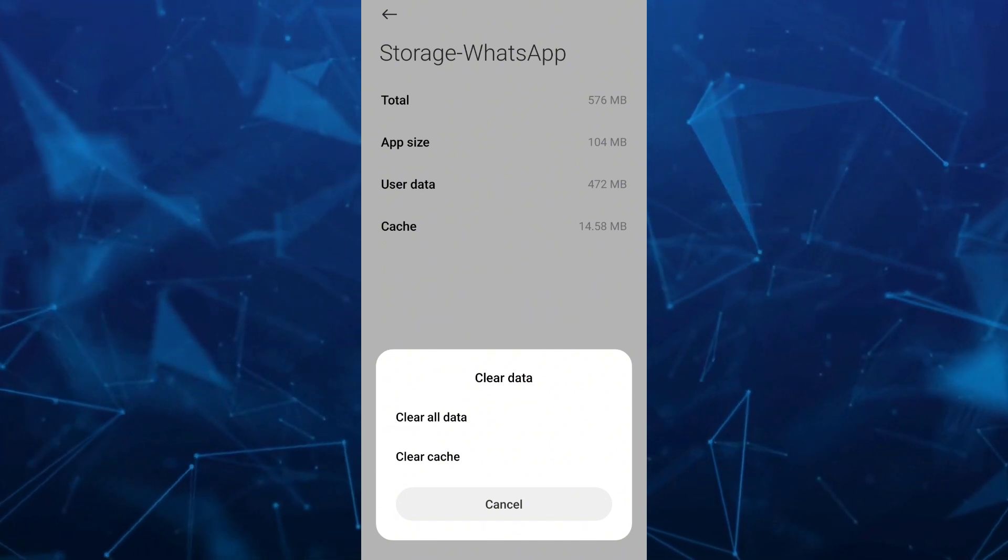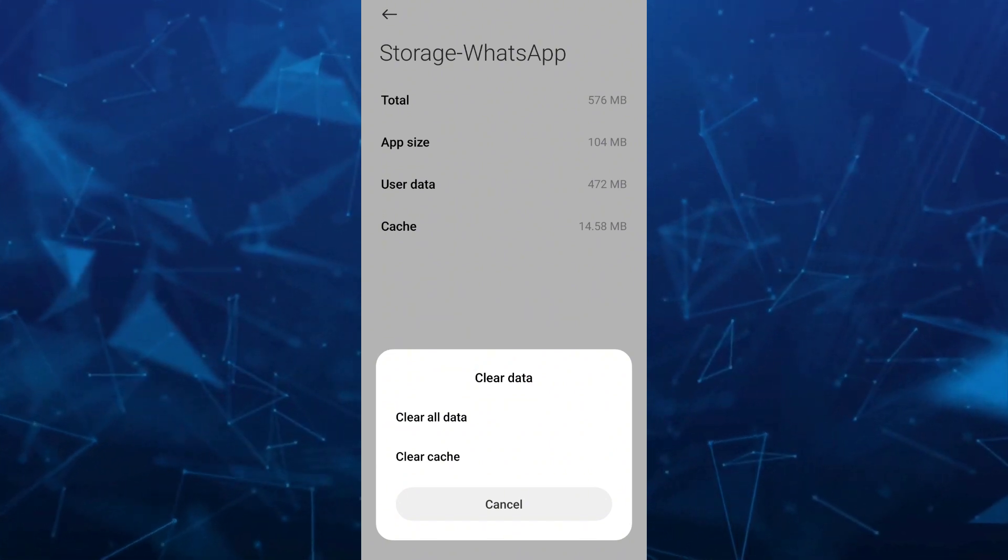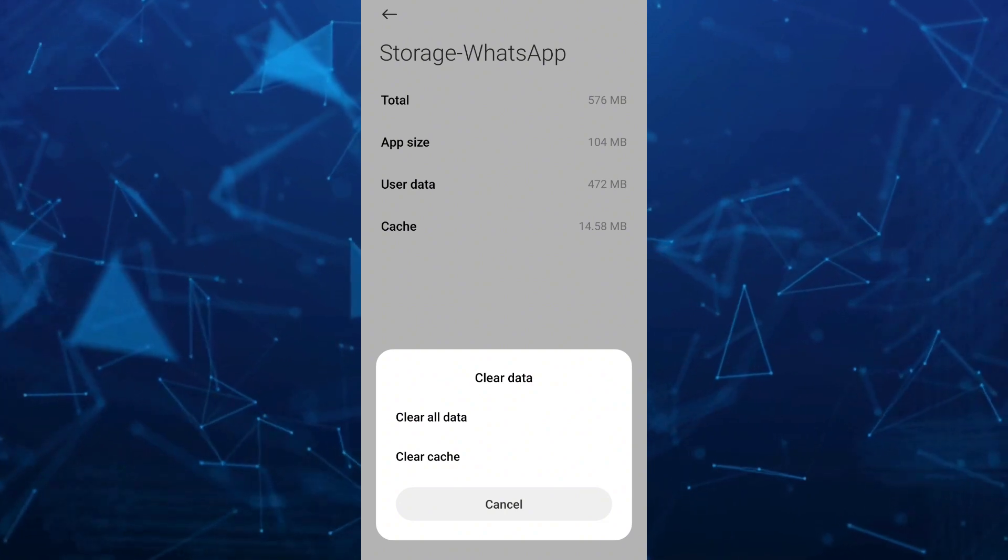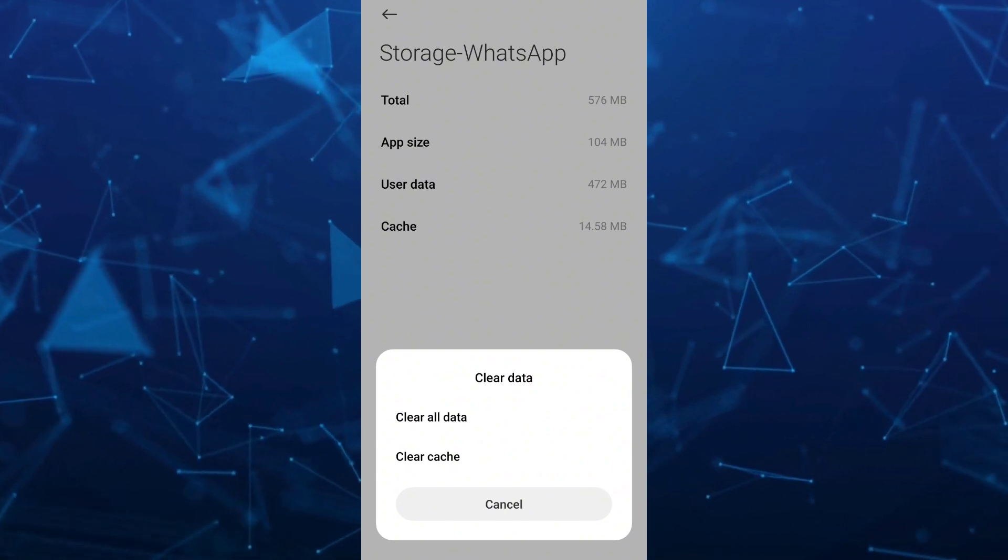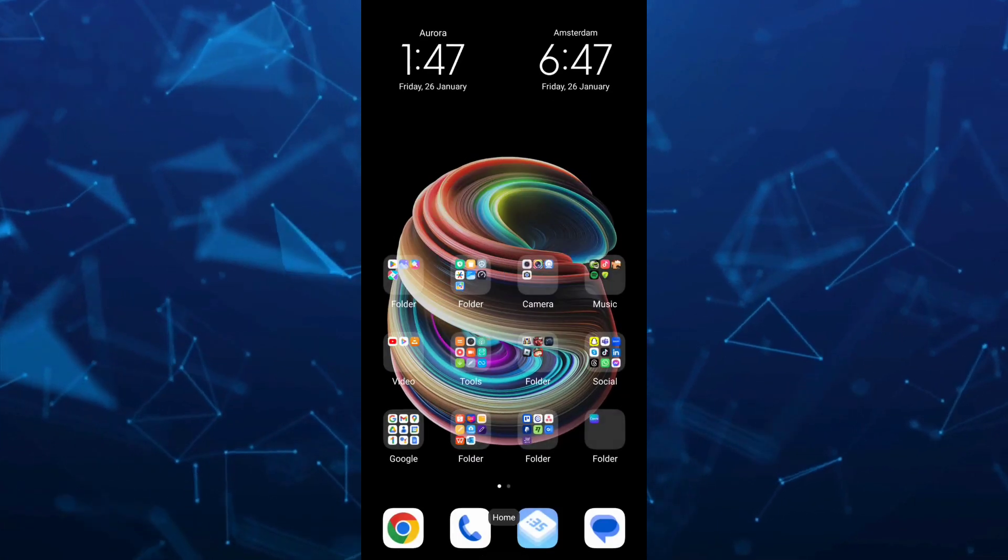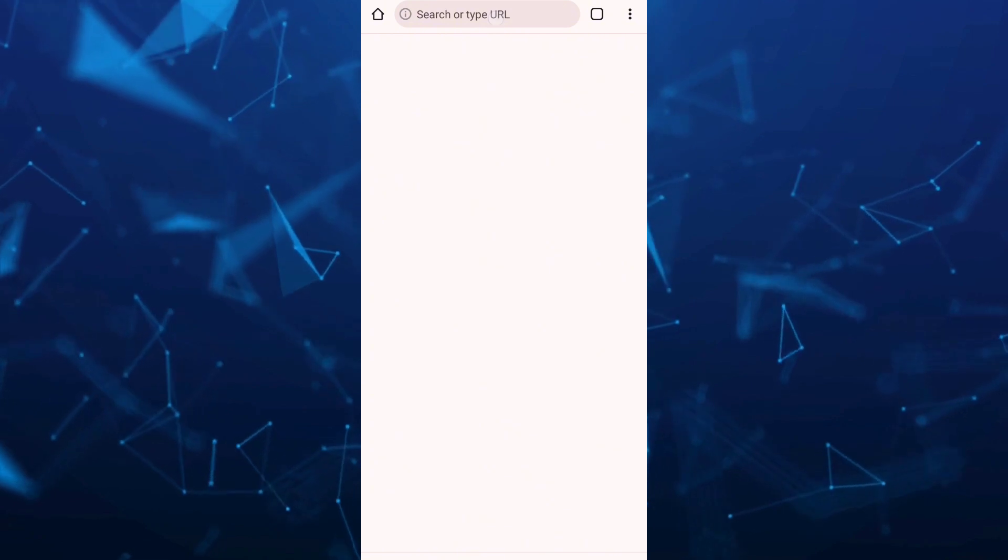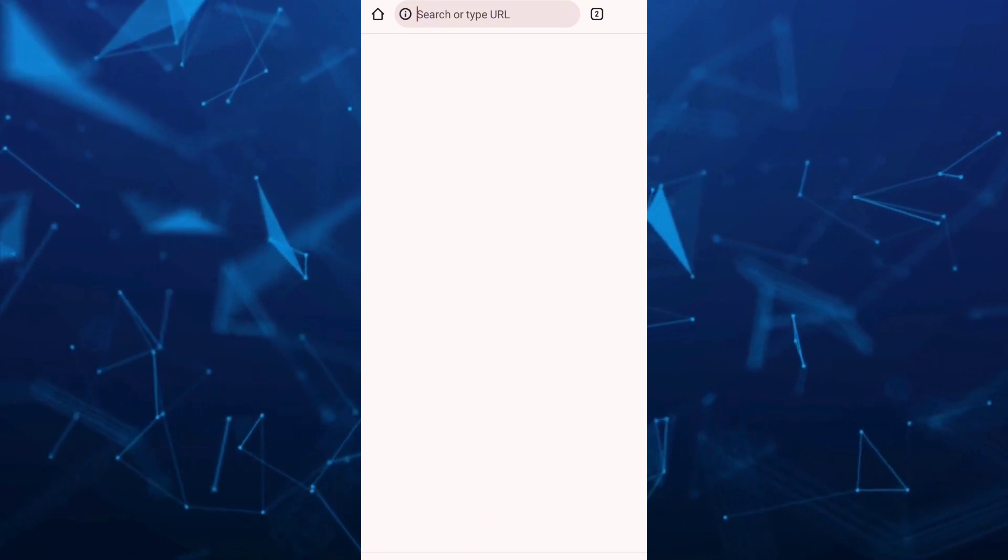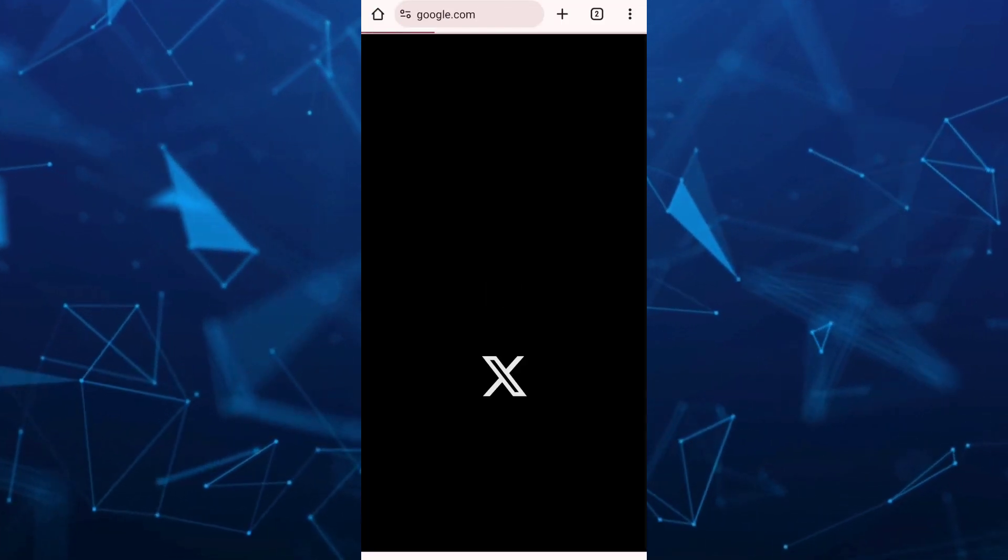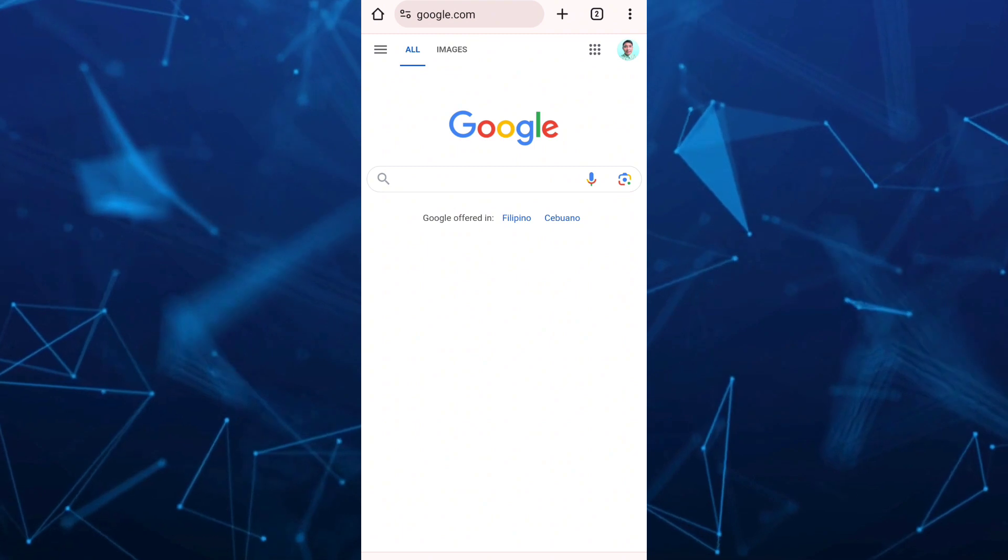Once done, this should fix the issue on your WhatsApp. If the problem persists, open your internet browser or Google Chrome.